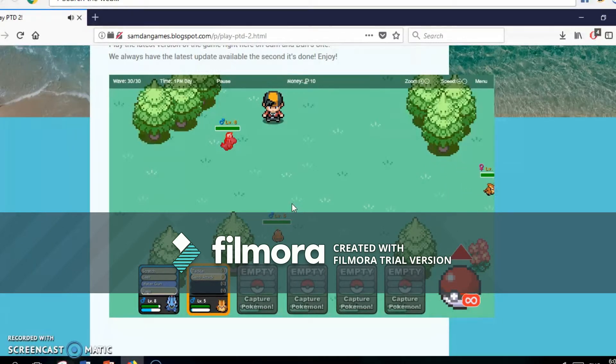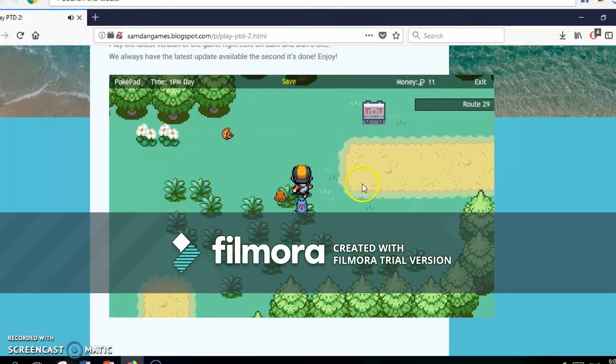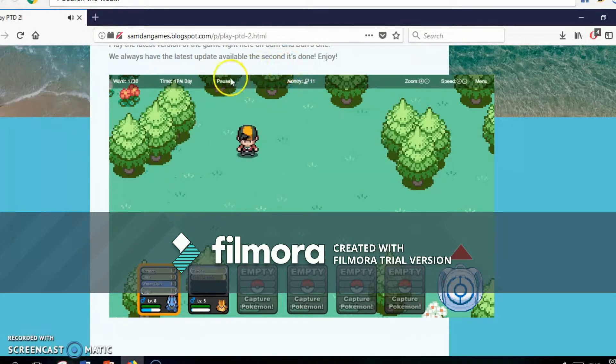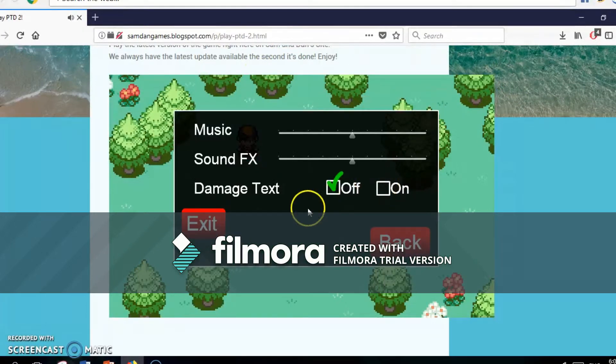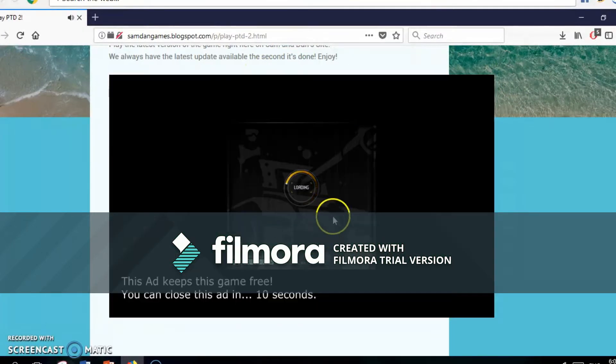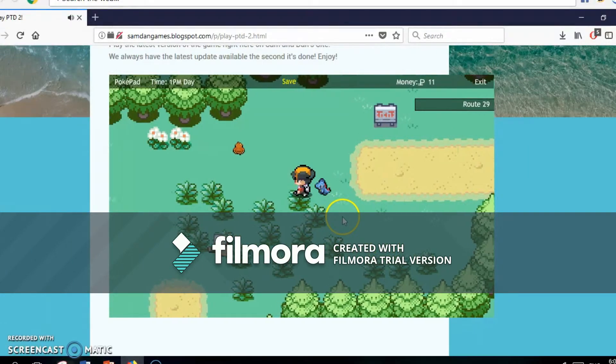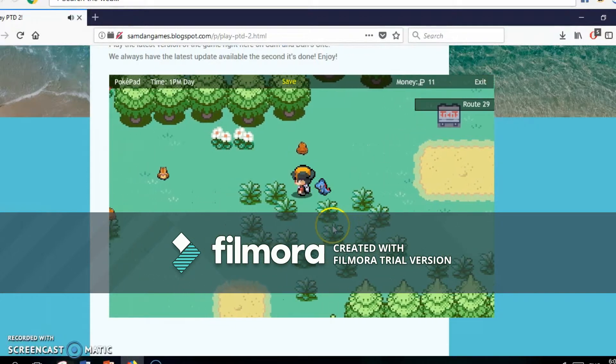Yes, yeah! Oh, a Sentret. No, I don't want to battle you. Exit this one. Why am I not moving? How did you see me? I didn't even move. Okay, there we go. We're moving, guys.